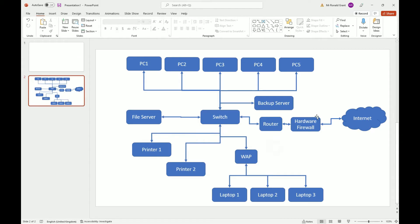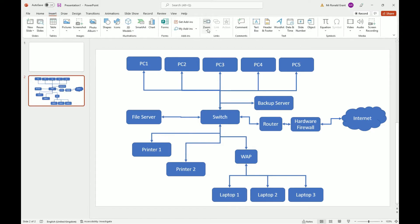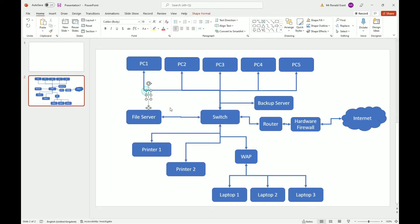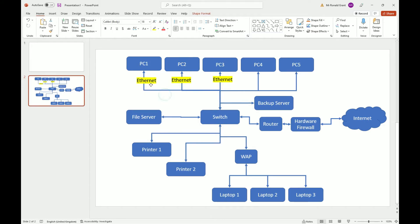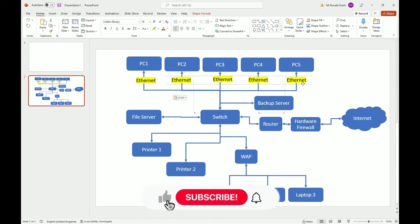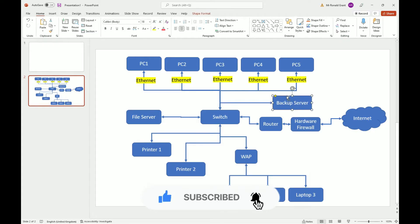Now I'm going to start labeling how everything is connected. I'll use a text box and write 'Ethernet' for these connections. The Ethernet cable is the one you plug into the back of consoles or a laptop for a stable, fast connection. All the PCs connect to the switch using Ethernet. The backup server also uses Ethernet — we want stable, fast, uninterrupted connections.